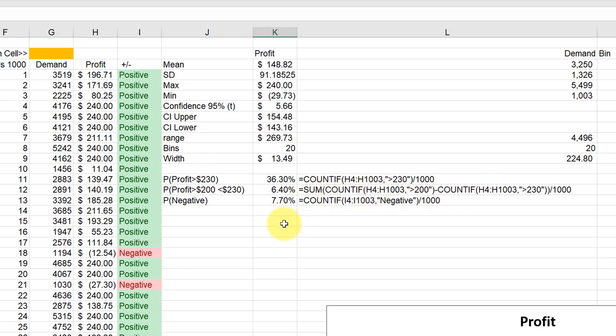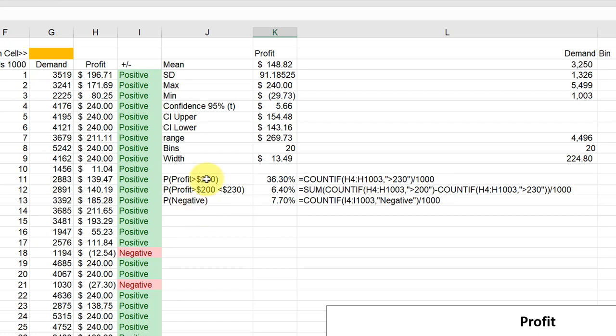And then finally, if you wanted to do an analysis of a column like I've added here where I've got a text output and I want to know the probability that I'm getting a negative profit, you could do it of course with profit less than zero. But here I just wanted to get a count of the number of times that negative showed up. And we use our COUNTIF function again—this time it's the I column range where I put those text outputs.